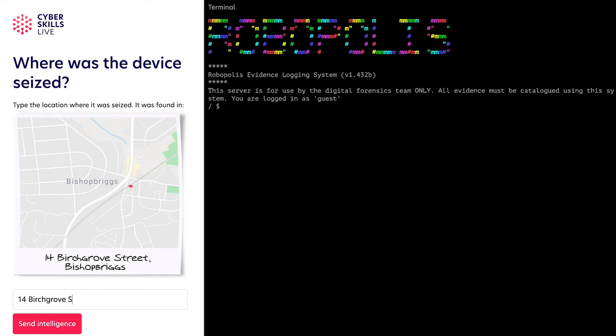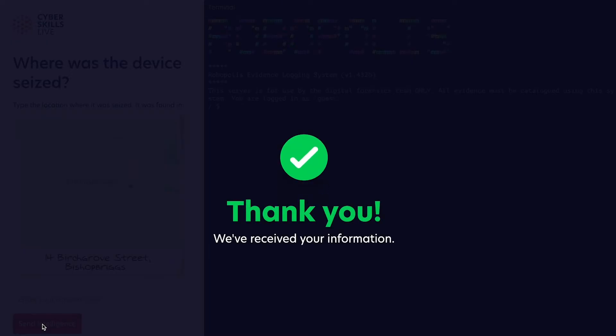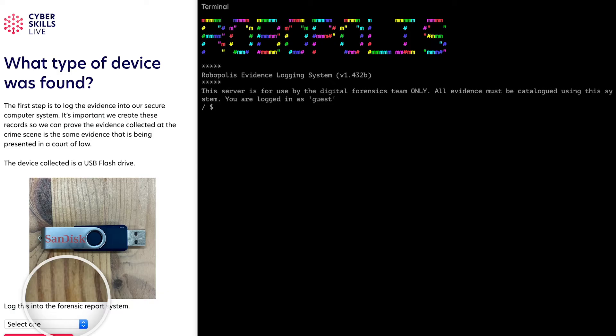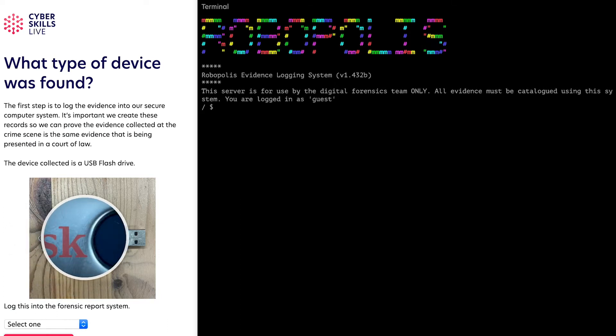First, you'll identify, log and validate the digital evidence recovered at the crime scene. Then, you'll investigate the digital evidence to look for clues. Finally, you'll recover the key evidence to lead police to the suspect.